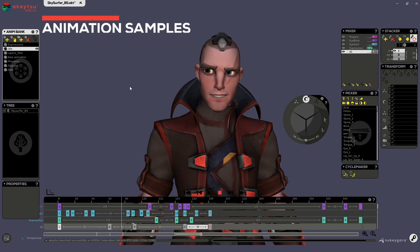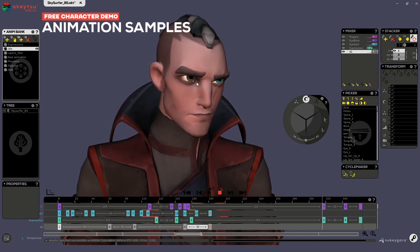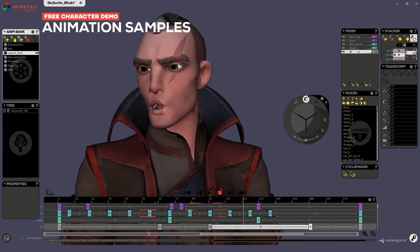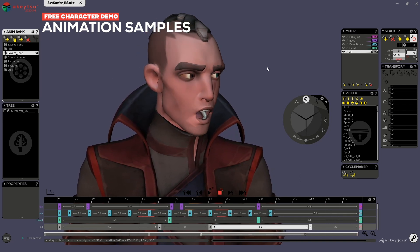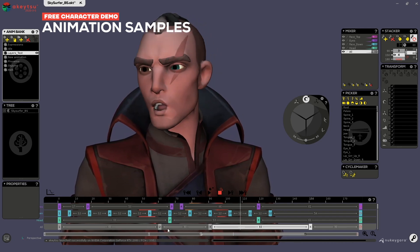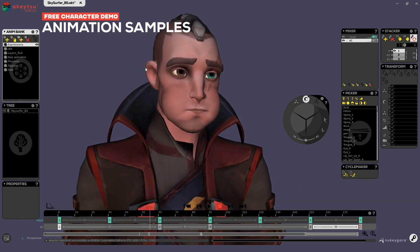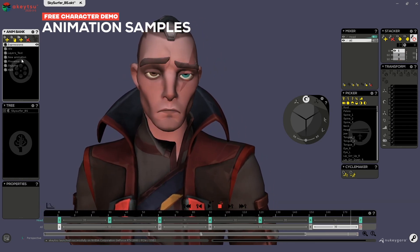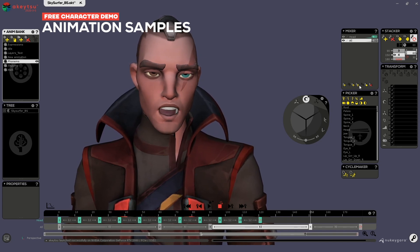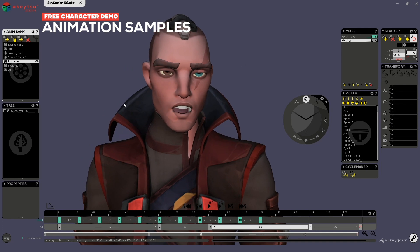You have some idle animations which are really subtle. You have a test layer so you can stack a lot of Blindships just to have different timings from one part of the face to the other. You have a pure expression one, and another one for phonemes — if you want to test with an audio file how to make a lip sync and stuff like that, it could be useful.